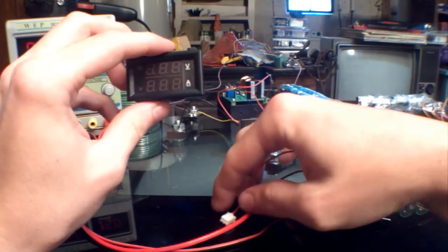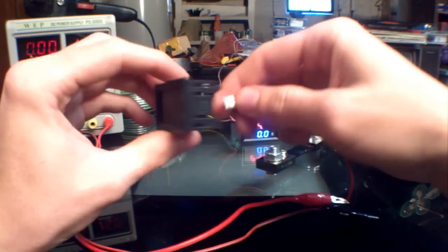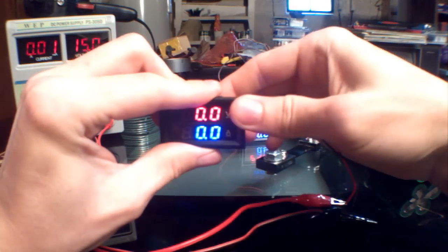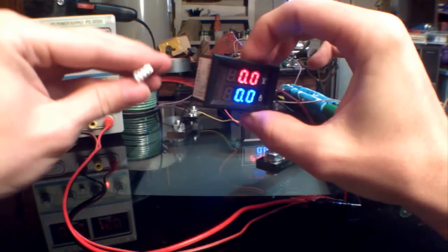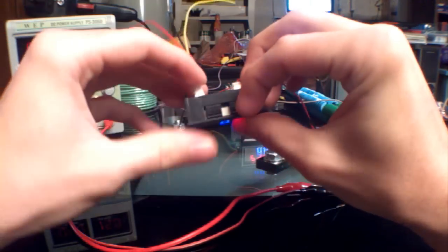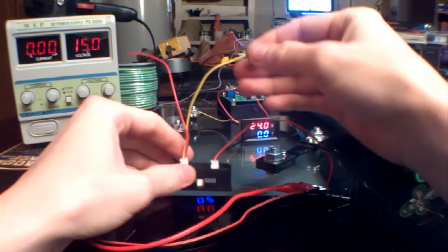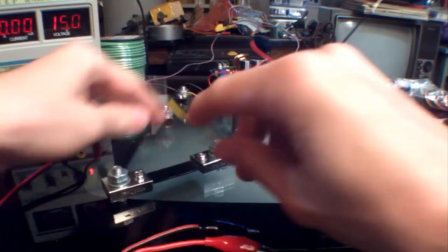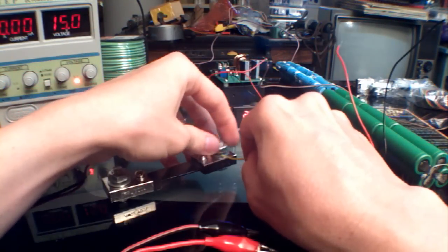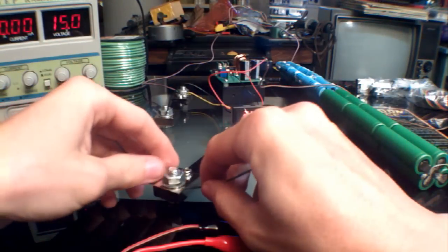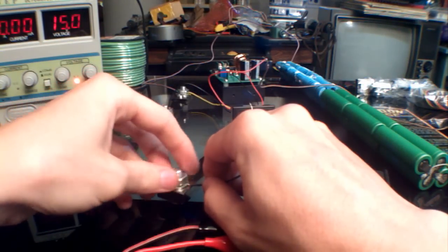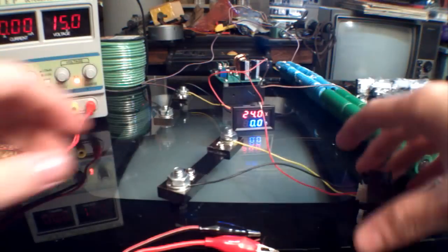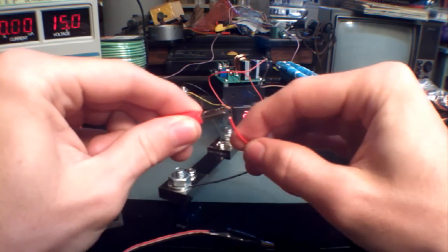On the back you have two connectors. One is for power, and I'm running it off 15 volts right now. The other connector is for the data input and it has three wires. Two of these wires get connected into a current shunt—yellow and black—and red just goes to the positive of the power supply.